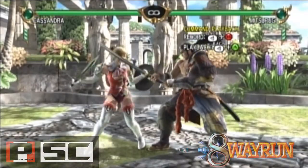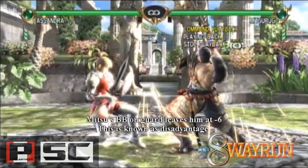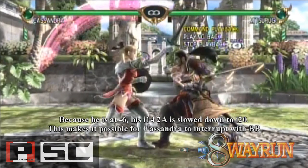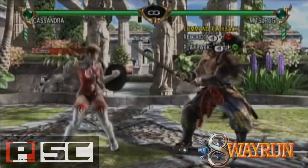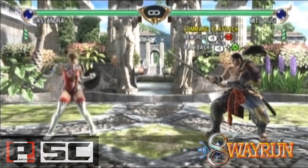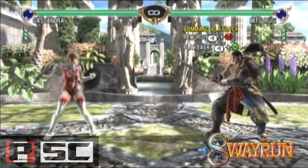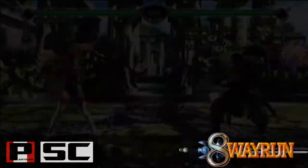In this scenario, Mitsurugi's attack gets blocked, leaving him at negative 6 — this is an example of disadvantage. Because he is now at negative 6 frames, he is unable to attack right away. Cassandra is able to beat out his 2A with her I-15 BB and counter hits his 2A attempt.